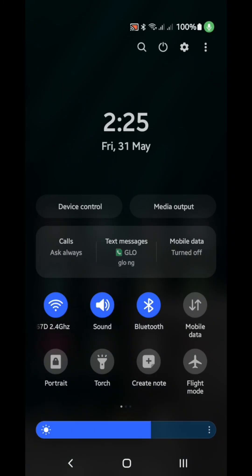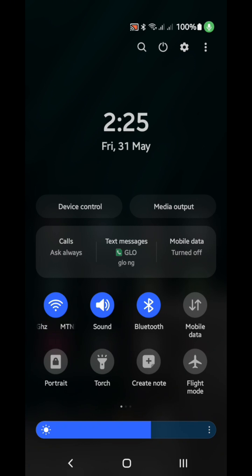In this video, I'll be showing you how to access your 5G router portal, change password, and manage the 5G router connectivity.